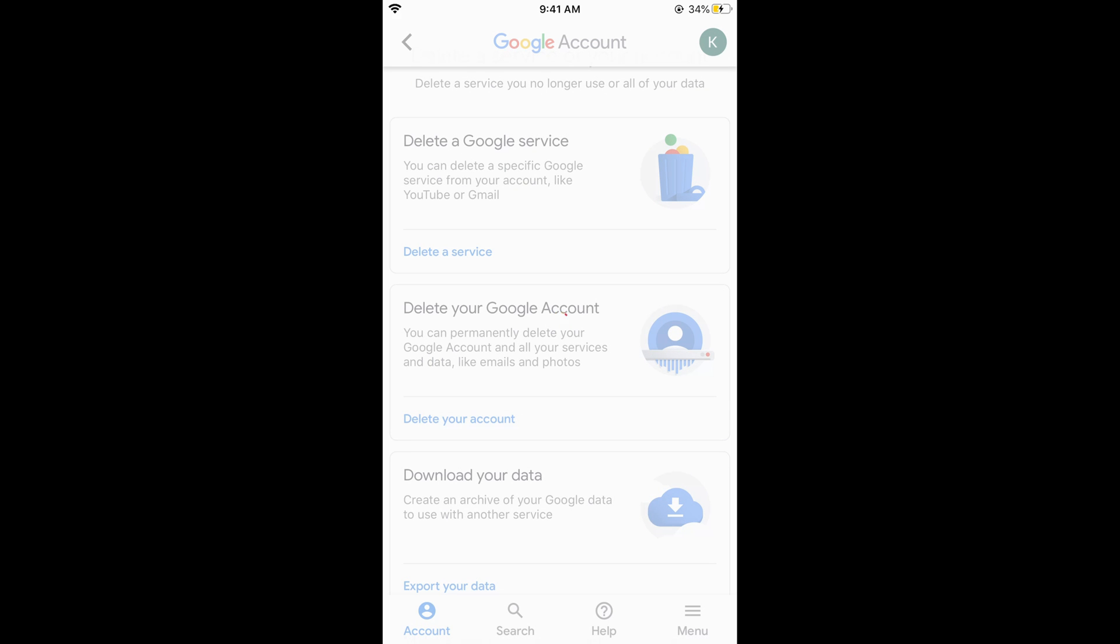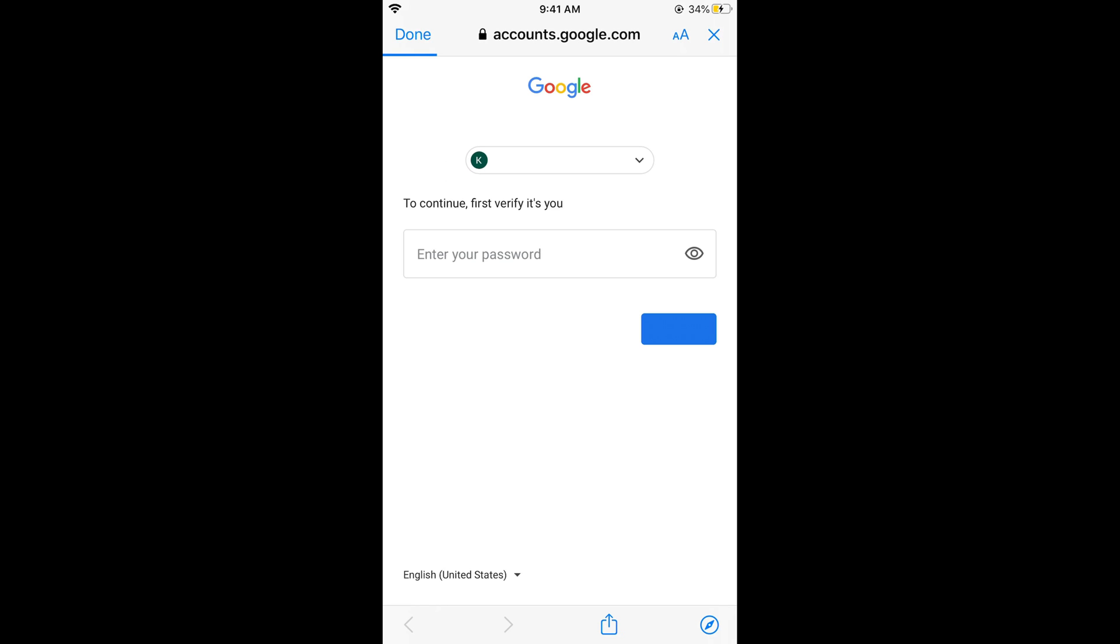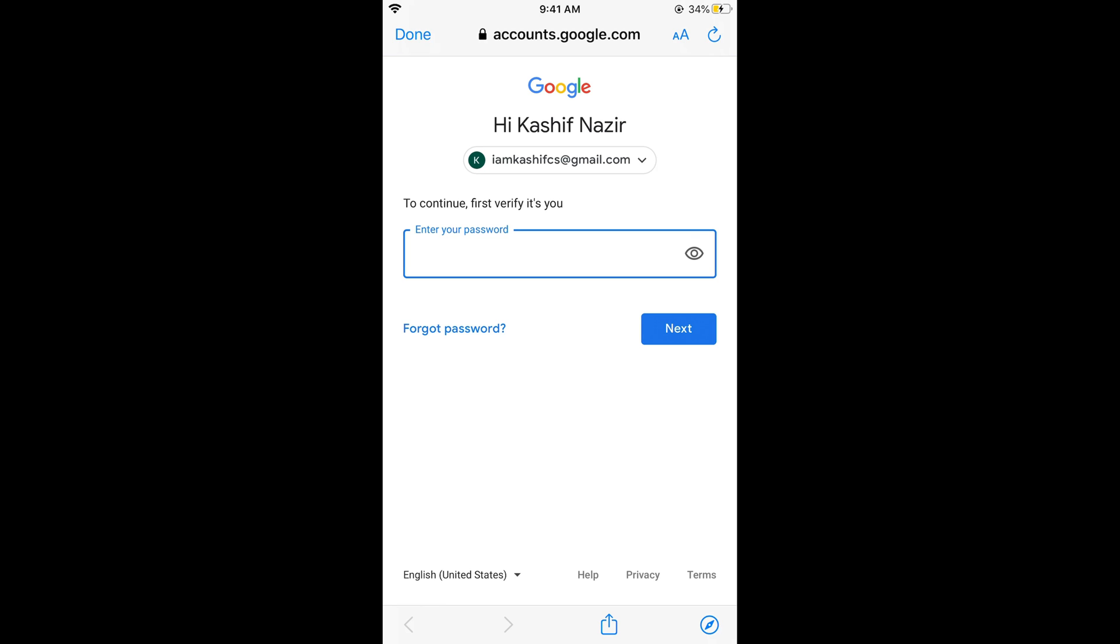This would redirect you to the next screen. Wait a bit and here enter the password of your Google account. Once you tap on Next, a final screen of Delete Your Account would appear. Simply acknowledge and accept the agreement, scroll down below and tap on Delete Your Account Permanently. Your account will be deleted permanently.